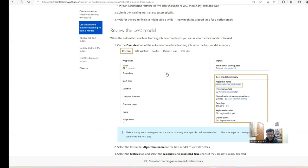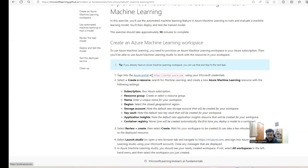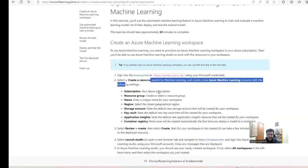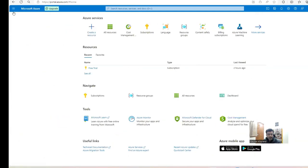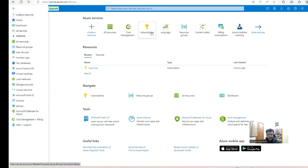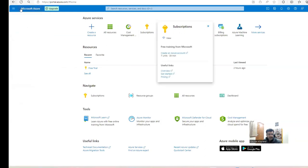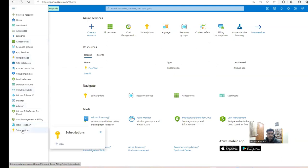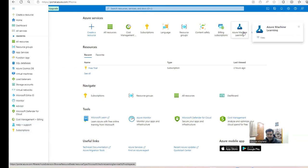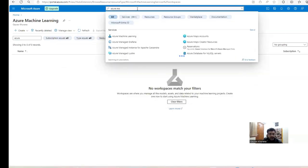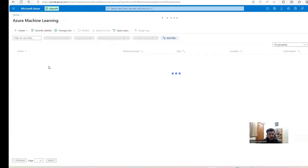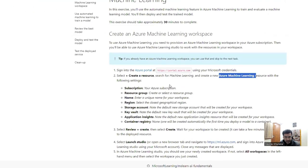The first step is to sign into portal.azure.com and create a resource — specifically an Azure Machine Learning resource. I'll go to the Azure portal. On the left-hand side you'll see your favorites. You can search here for 'Azure Machine Learning'. There's a search bar and you can search and create a resource here.